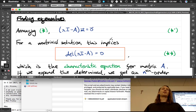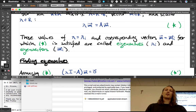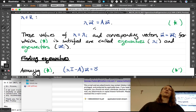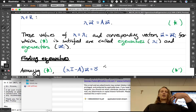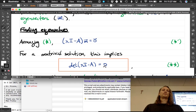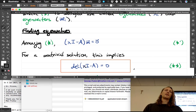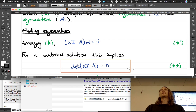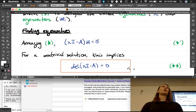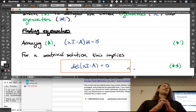We can rearrange the equation — subtract Am from both sides — so we get lambda I minus A, times m, equals the zero vector. I had to multiply lambda by the identity matrix I so it has the same dimensionality as A. Now we need to find the lambdas and m's that make this true. For a non-trivial solution, this implies the determinant of lambda I minus A equals zero.